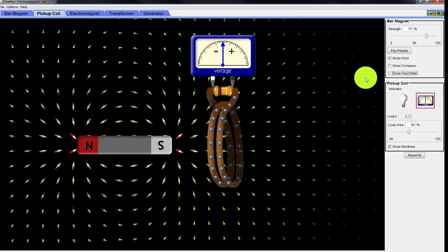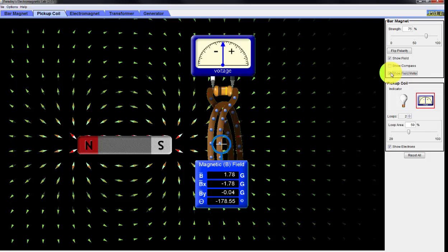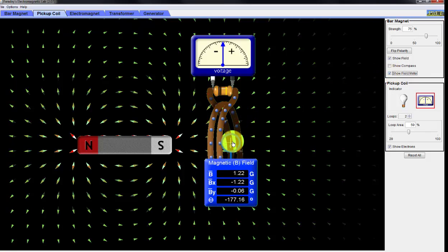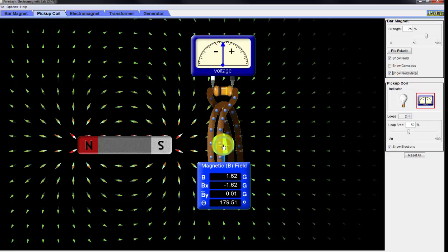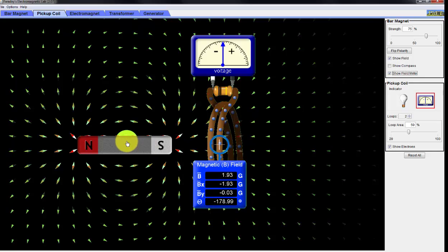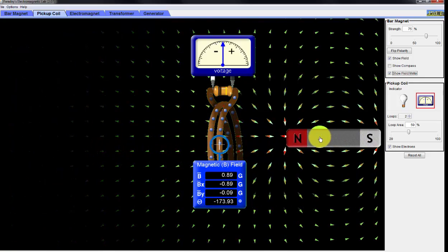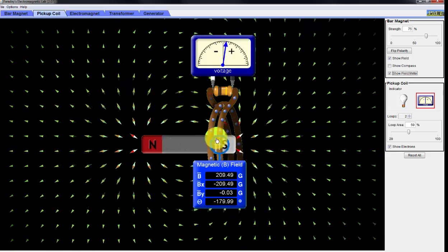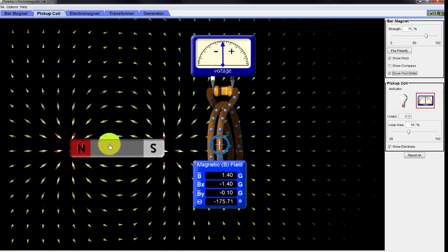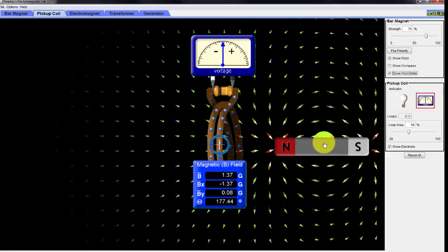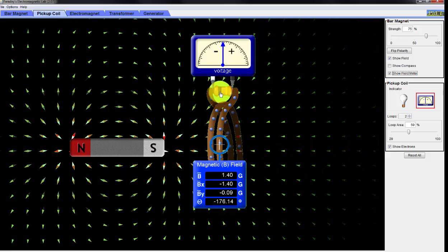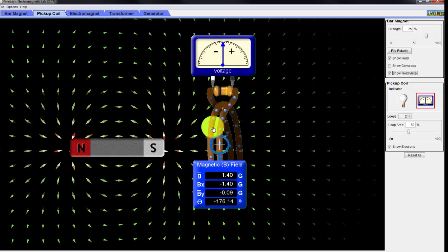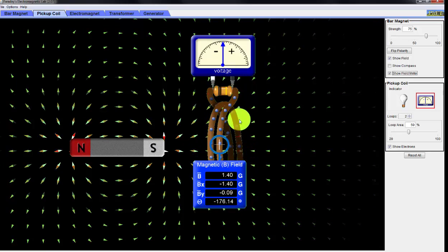Now let me illustrate this also with a field meter. I'll put the field meter here inside the loop, and you can see that as I change the motion or position of the magnet, I'm creating a changing magnetic field. A changing magnetic field produces a voltage difference to create a current within this conducting coil.